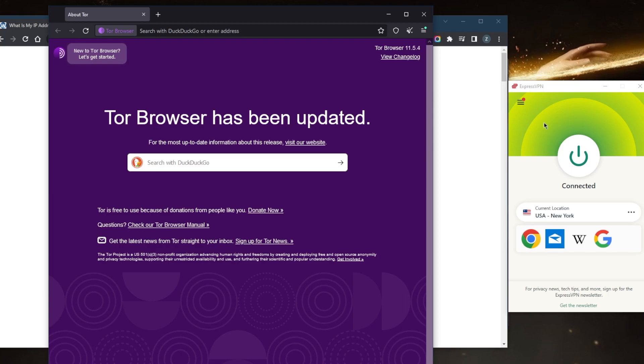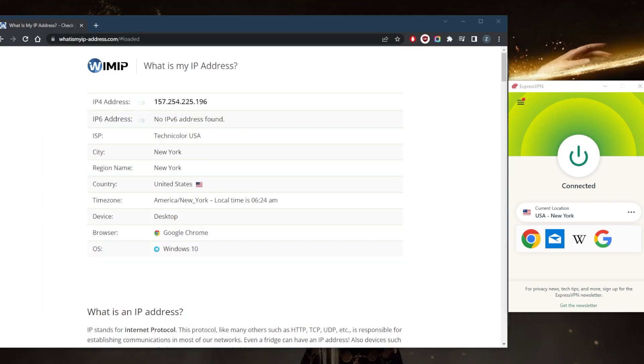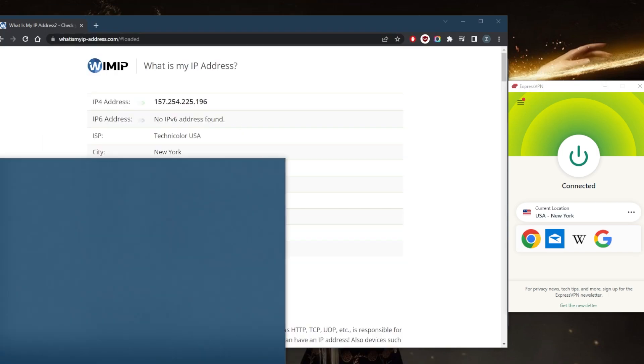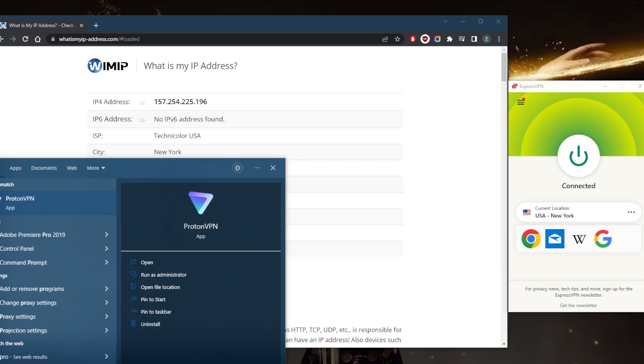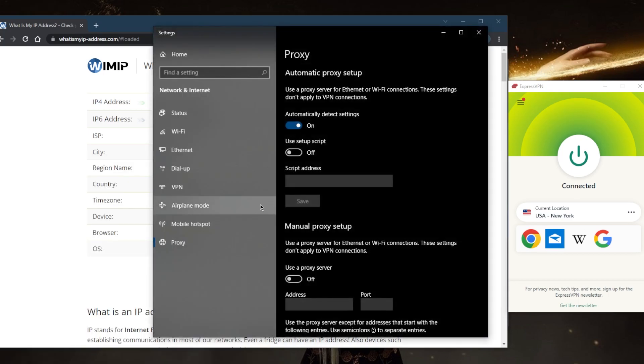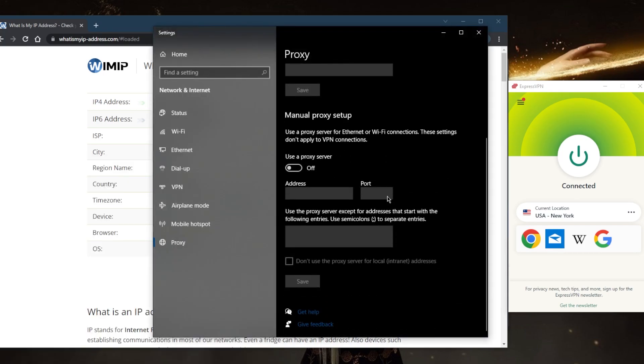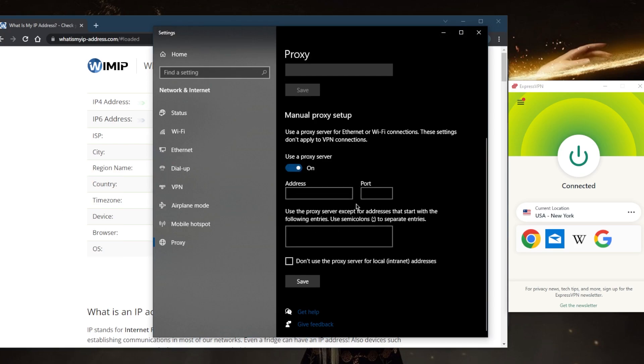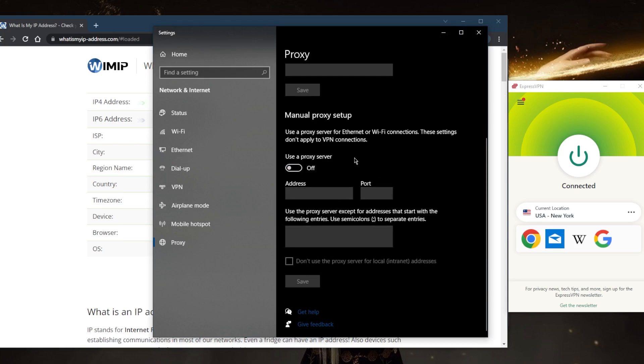One other way to make your IP address invisible is by using a proxy. You can go to the proxy settings on your Windows or Mac OS, use a proxy server, and you can input the ports right here. You can use free proxies that are available online or paid proxies.